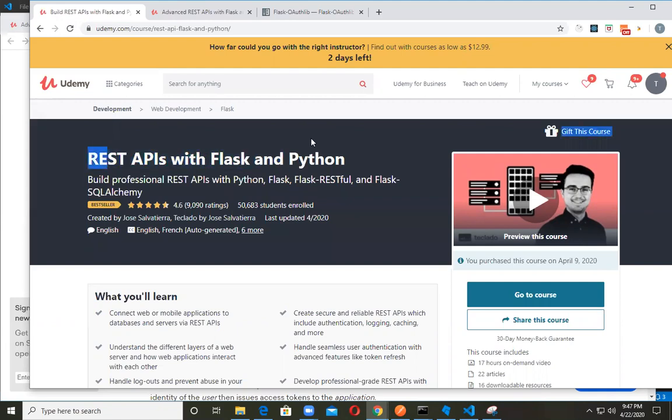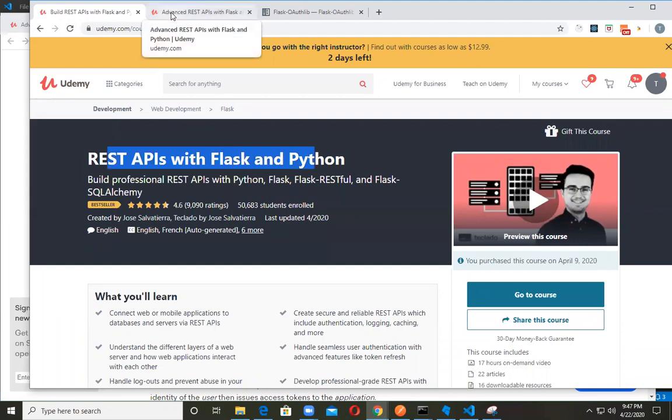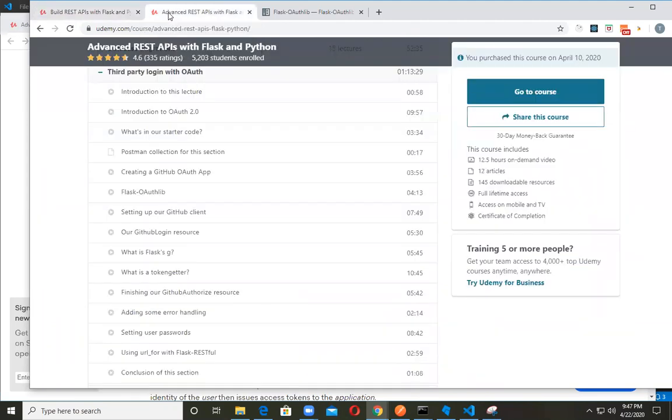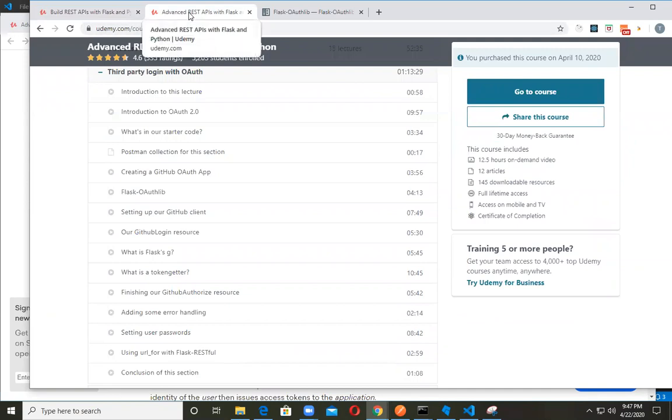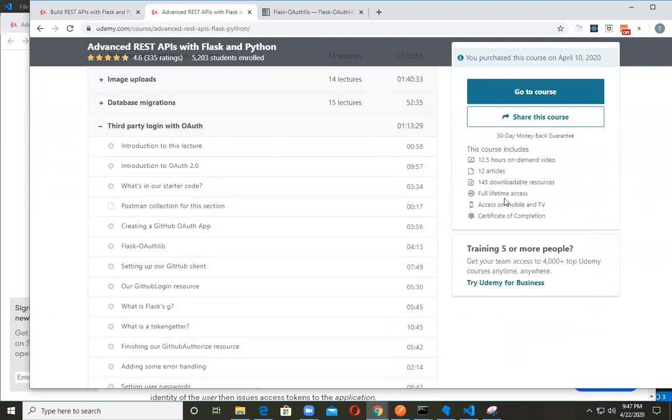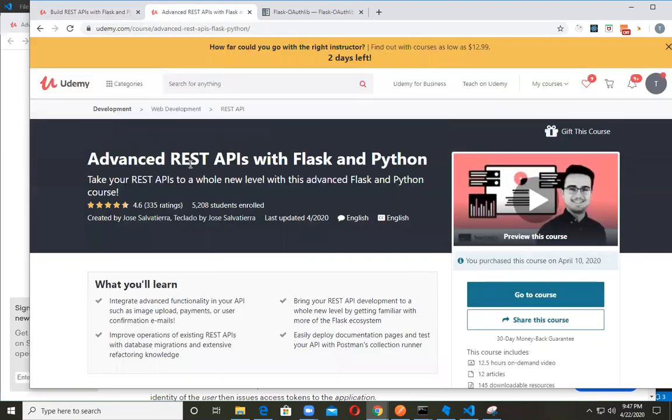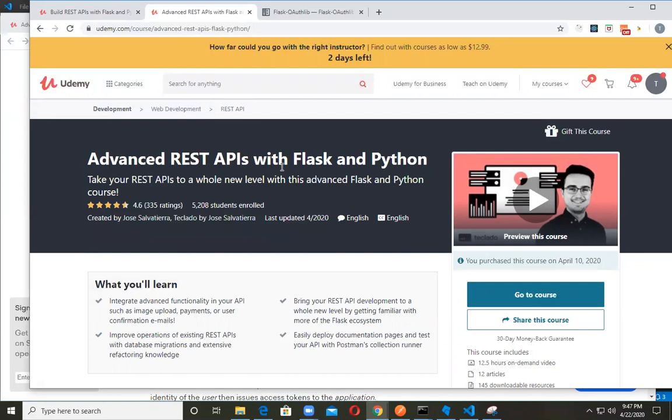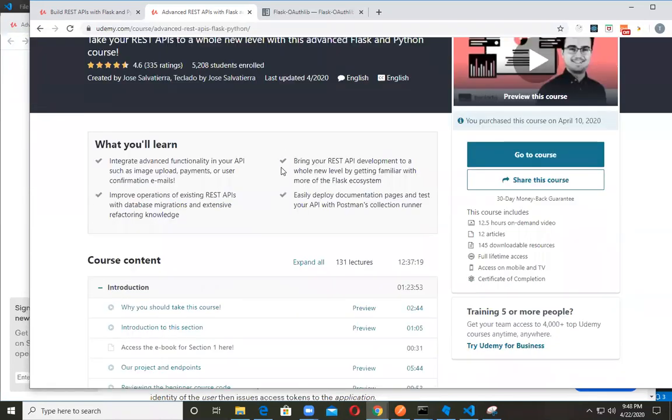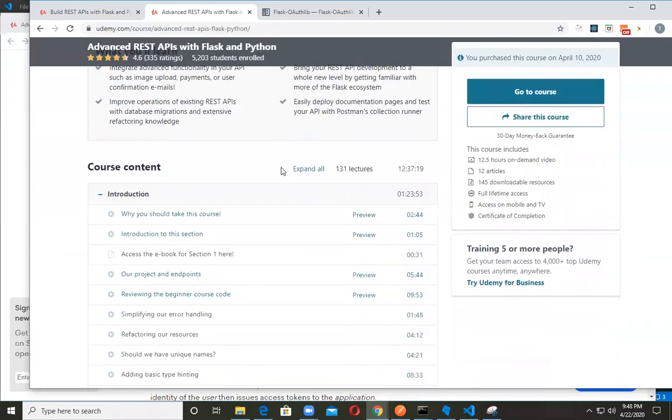One such great course is this one right here in Udemy called REST APIs with Flask and Python. When you finish this particular course, if you choose to go further with your studies, which is highly recommended, just to learn how to do more real-world Python API development, the author has a follow-up course which is called Advanced REST APIs with Flask and Python. Excellent course, both of them actually. It'll take you quite a bit of time to complete, but it's well worth it. Once you complete it, you'll be definitely ready for real-world applications development.